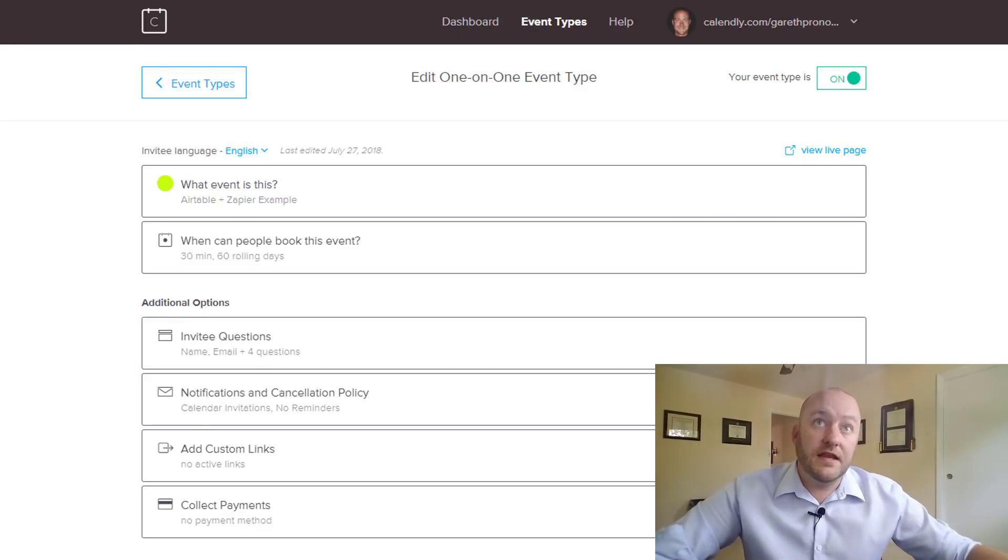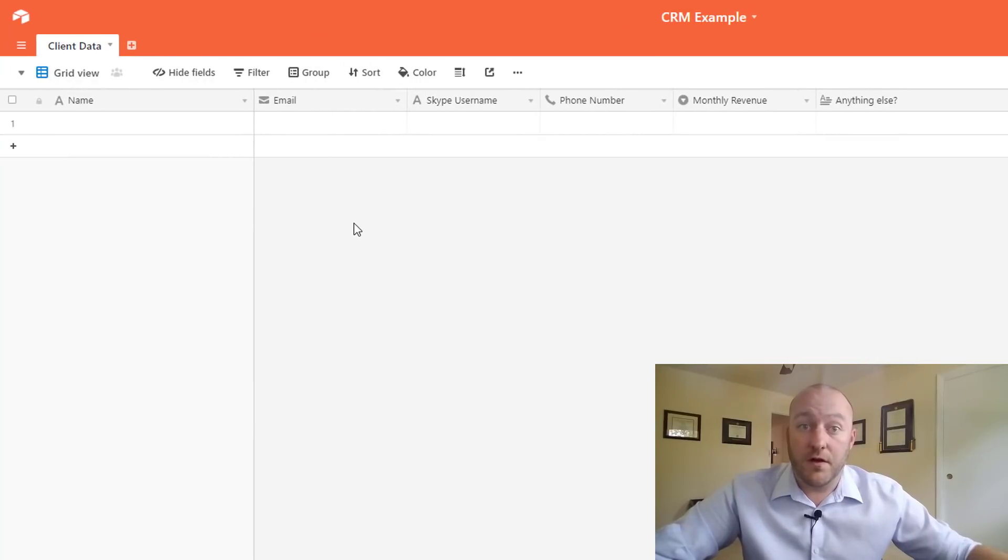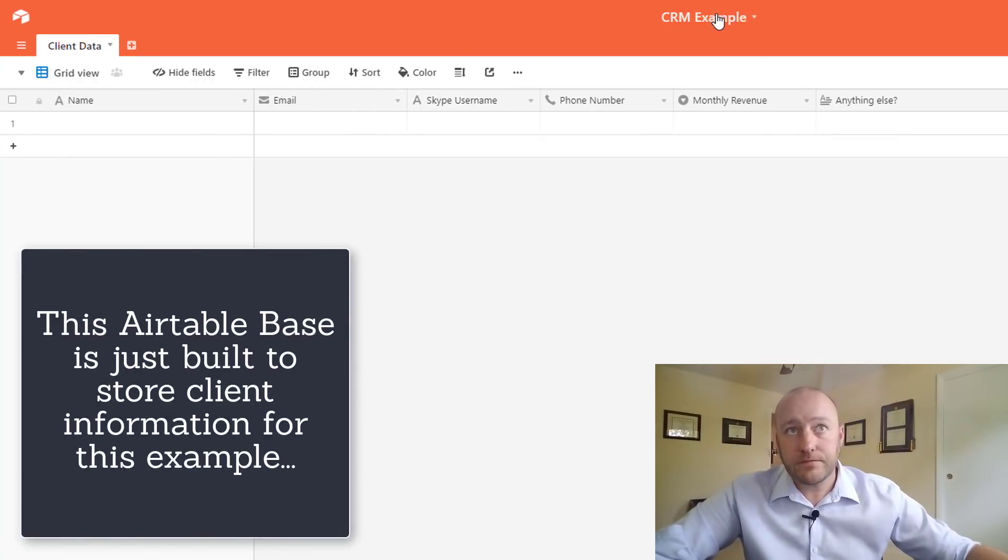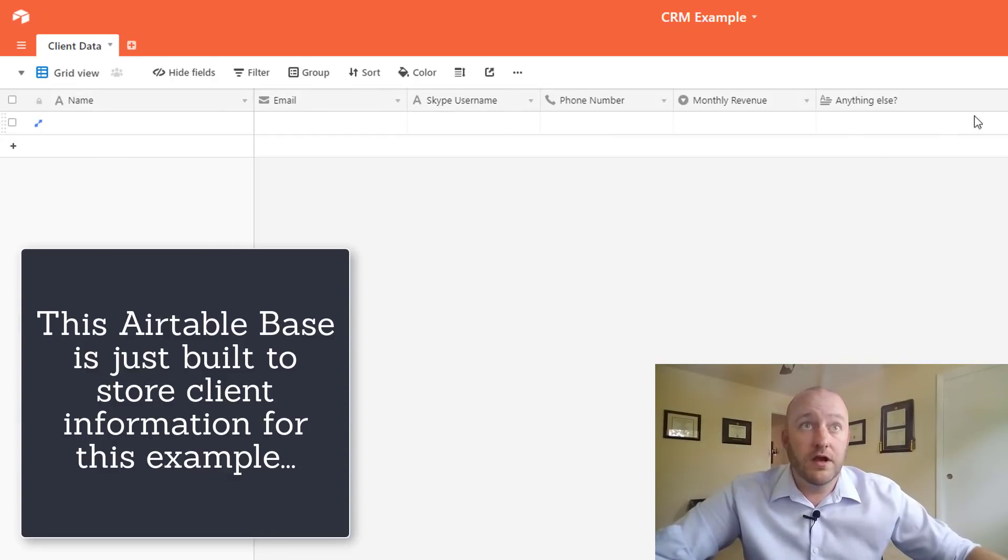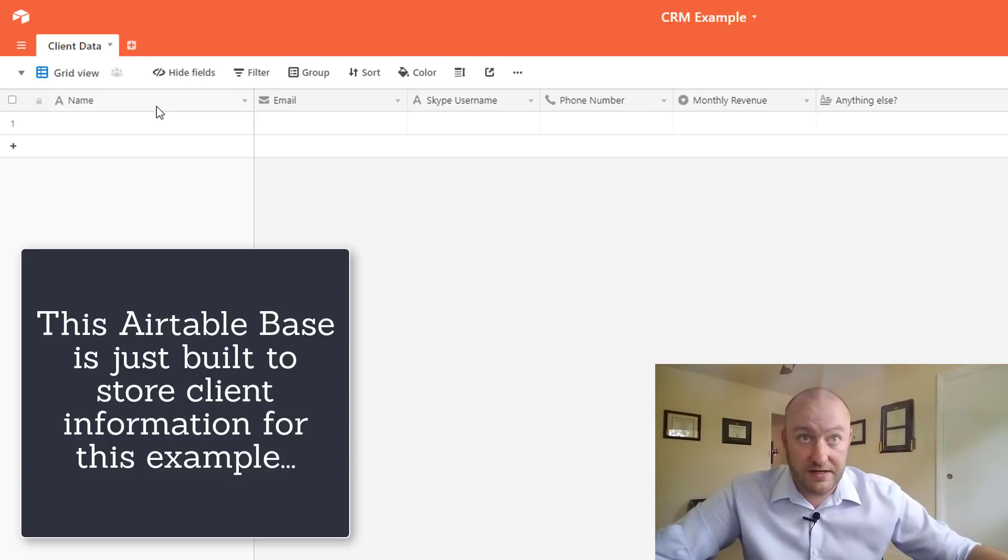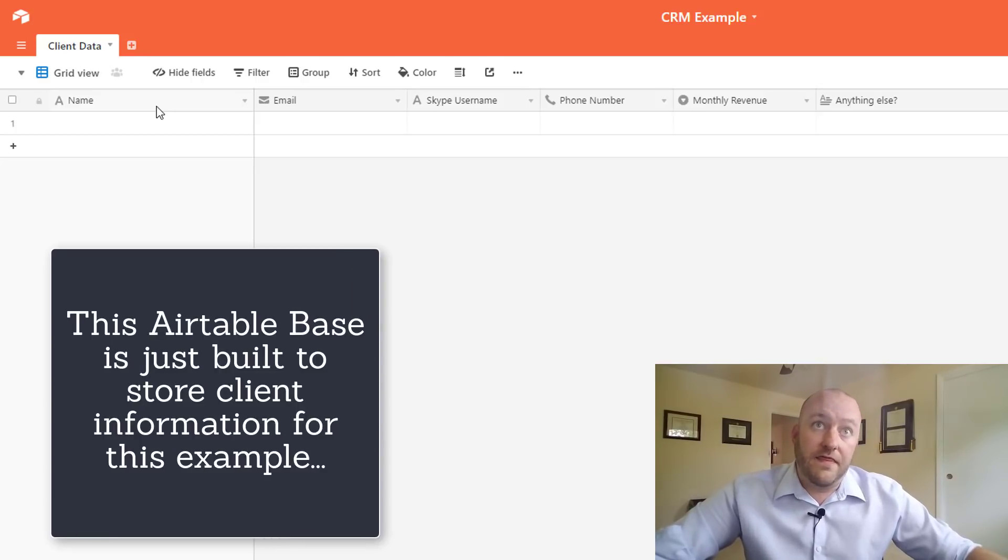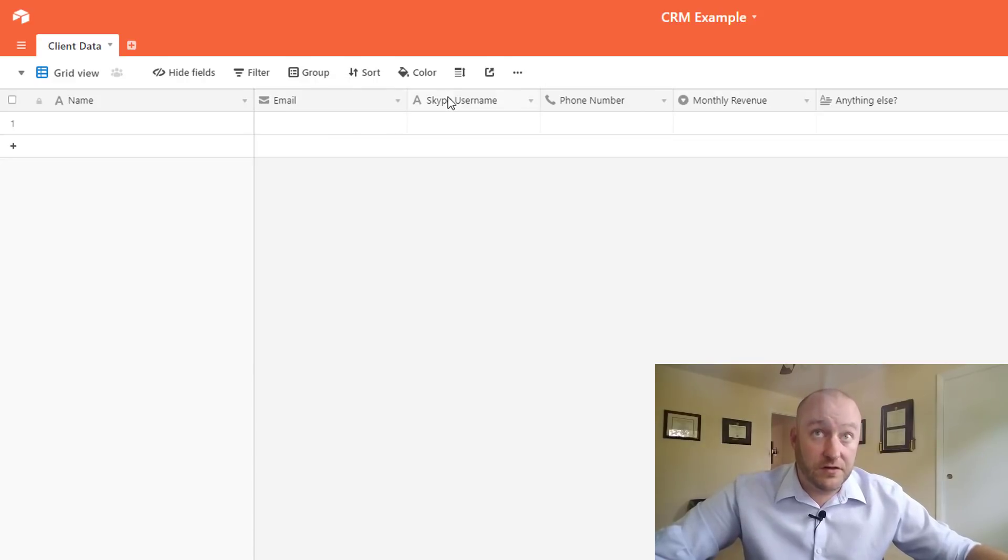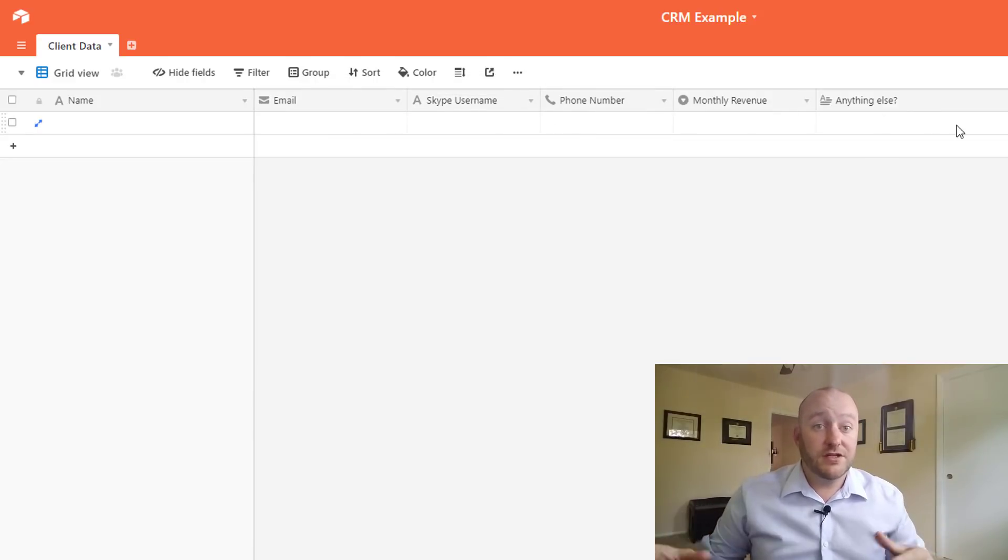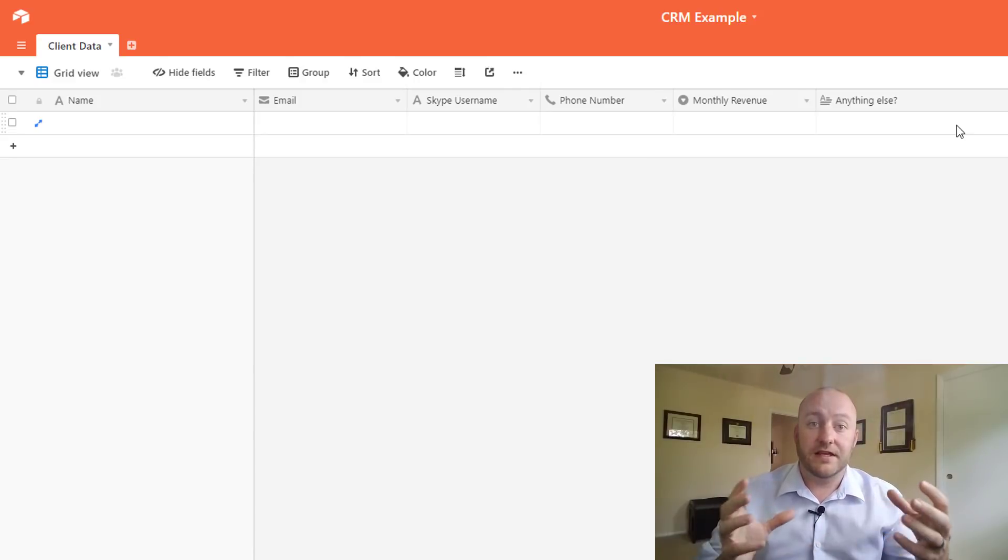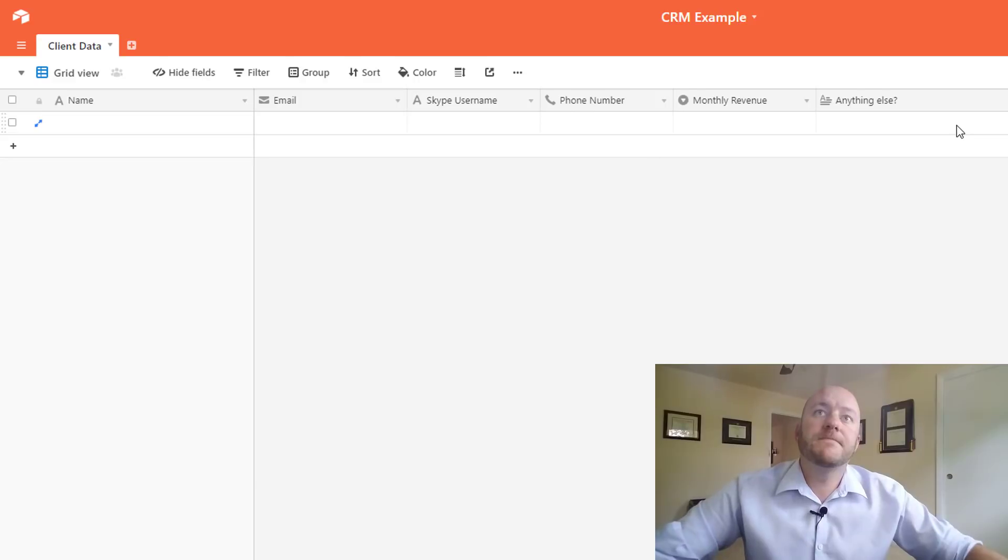So then the next part is what does the CRM we built look like? And so this is just a one table example and you'll see that we have the same fields that we just went over. So I've built this to include the name of the person that's going to be the identifier for the client and then we want to have their email, we want to have their Skype, their phone number etc. So what we're trying to do is bring all that information from Calendly and just put it into this database.